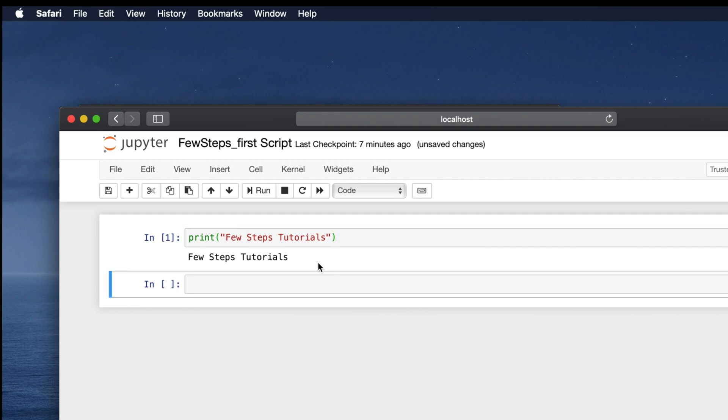In this way, we can easily open the Jupyter Notebook file using this Jupyter Notebook application.